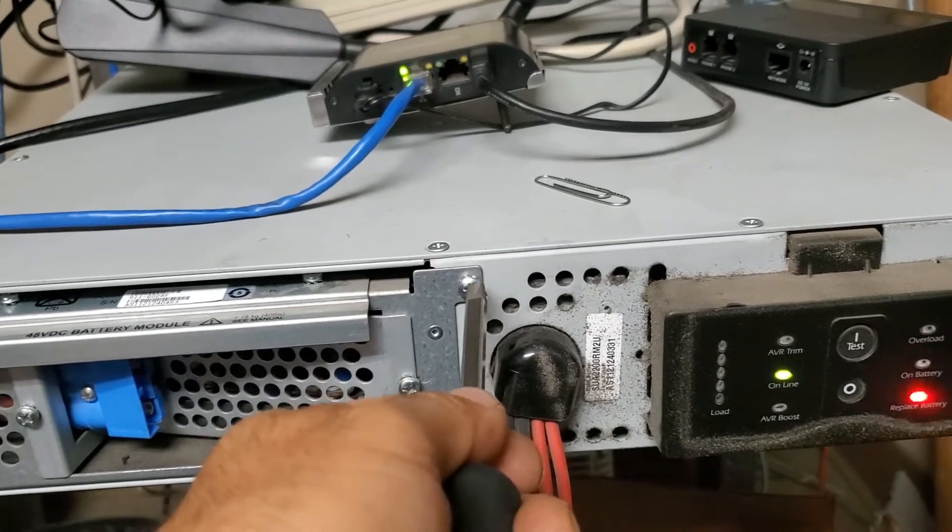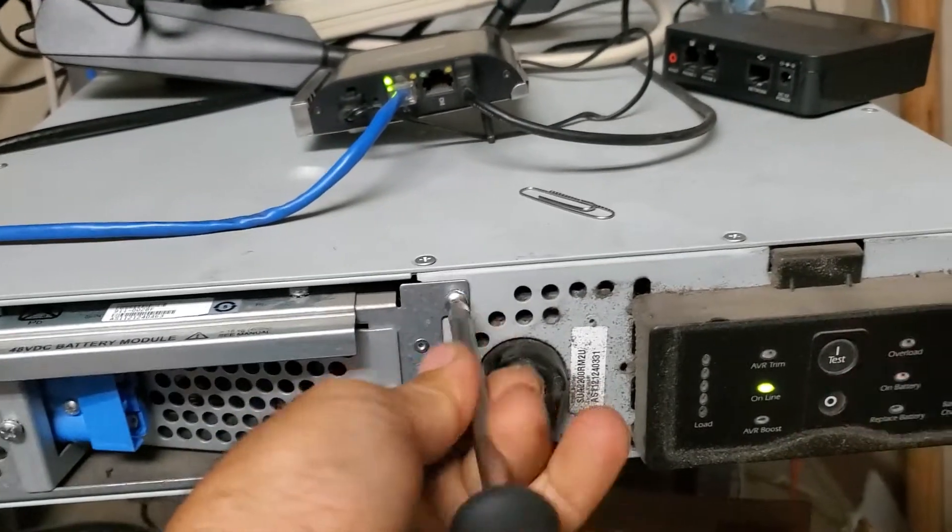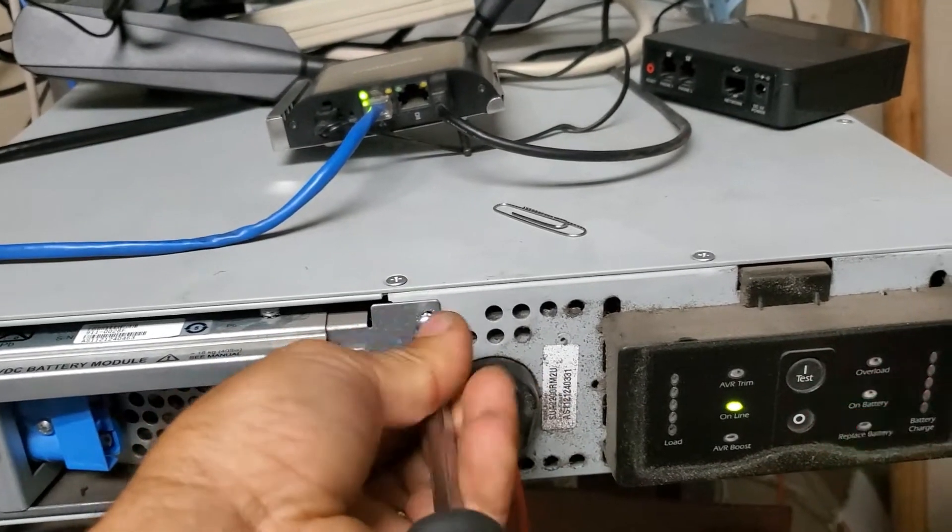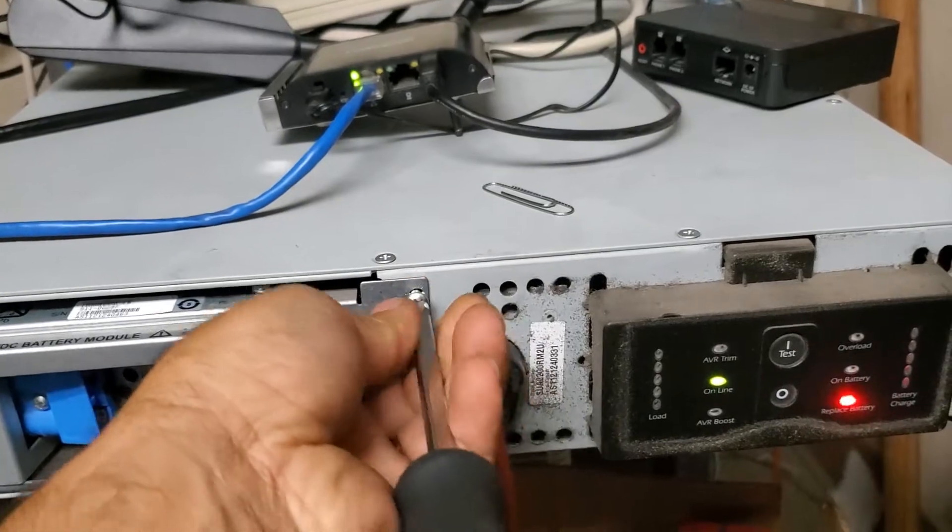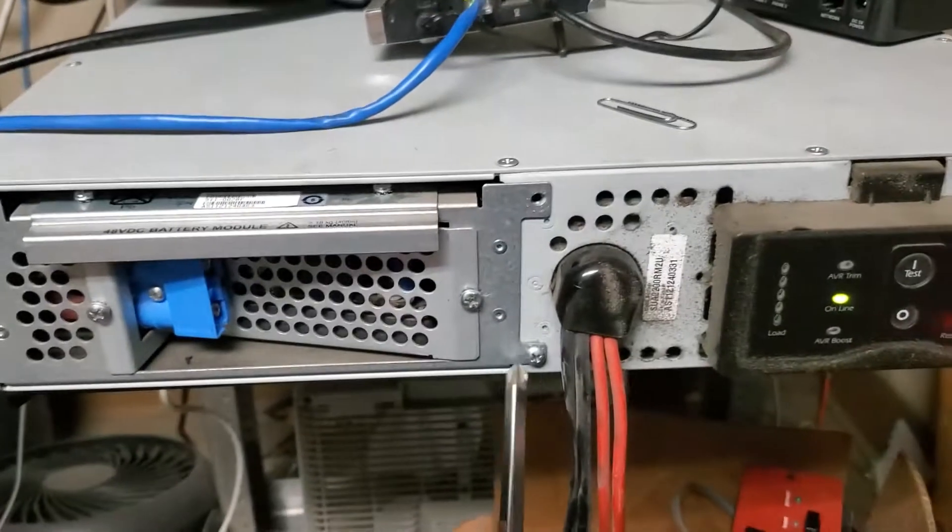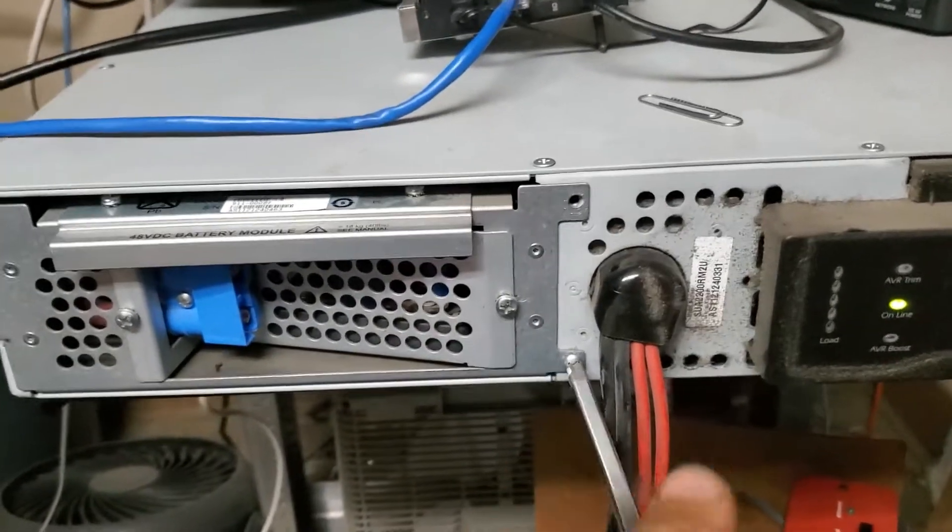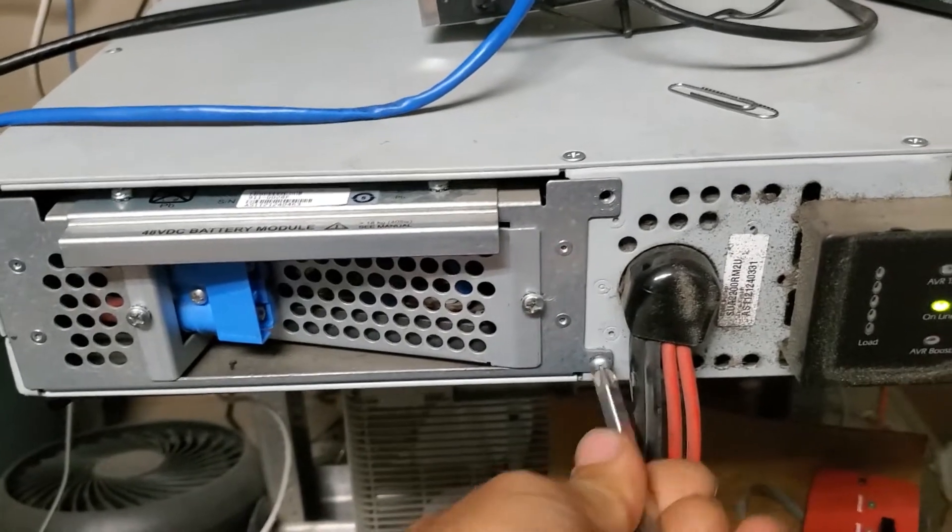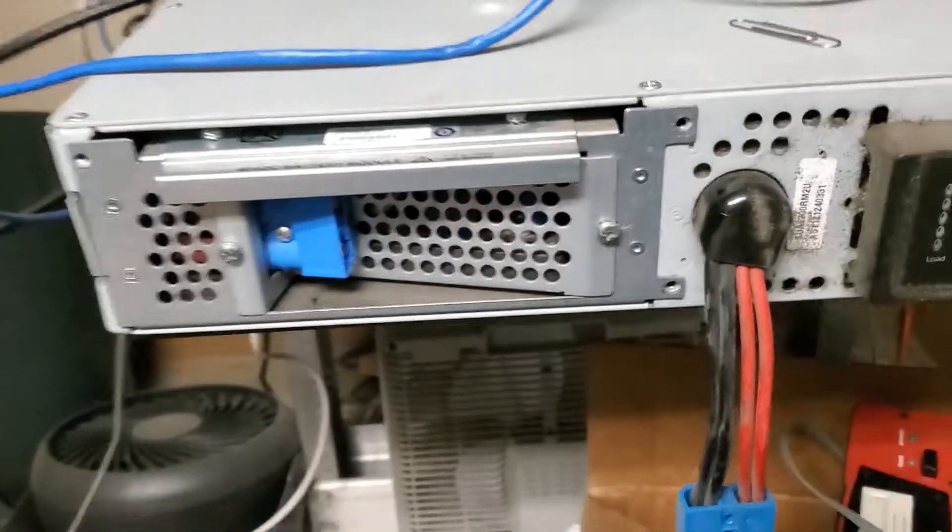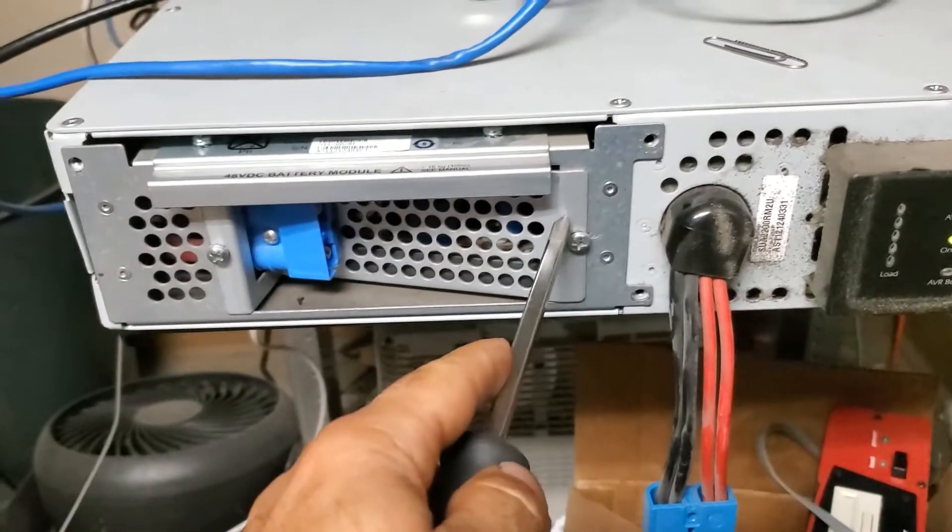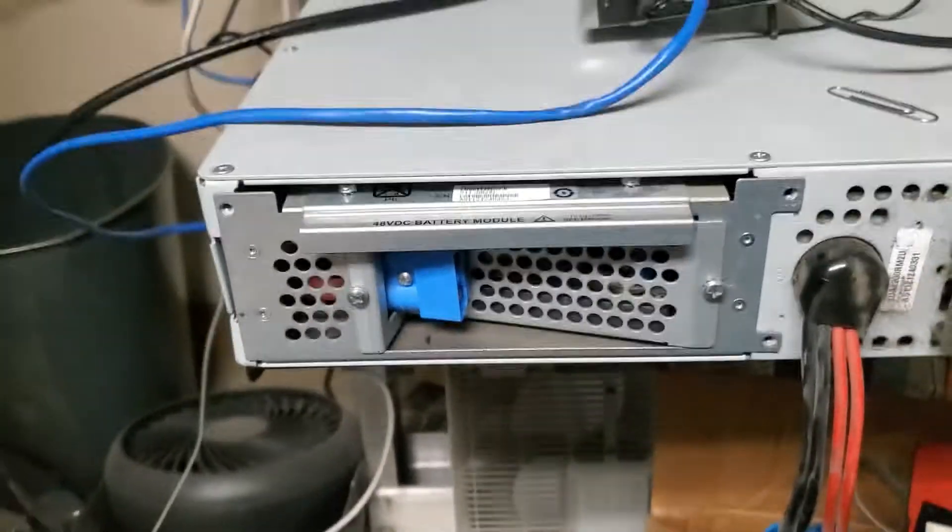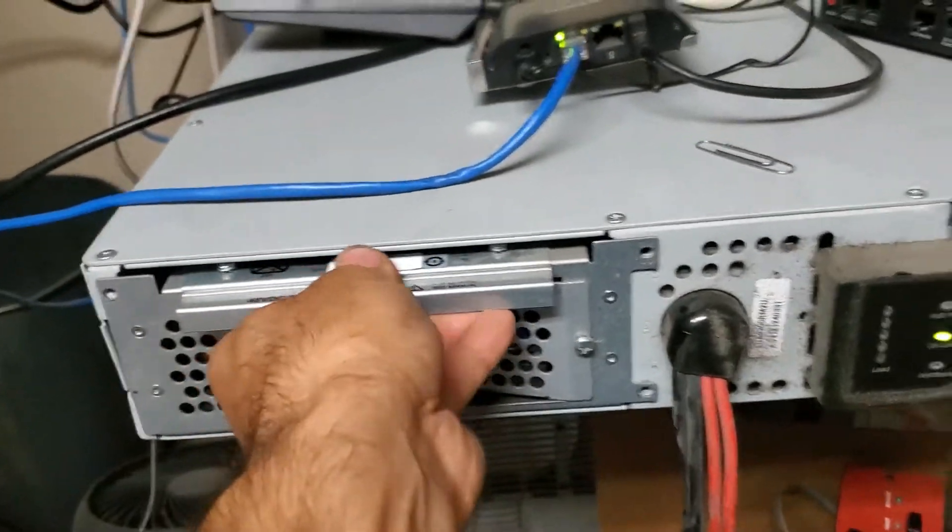This might apply to other models. If yours looks like this on the front, most likely it's the same way. Now there are other phillips head screws on the front that you don't need to remove. You just need to remove these three, and then the whole tray should pull out.